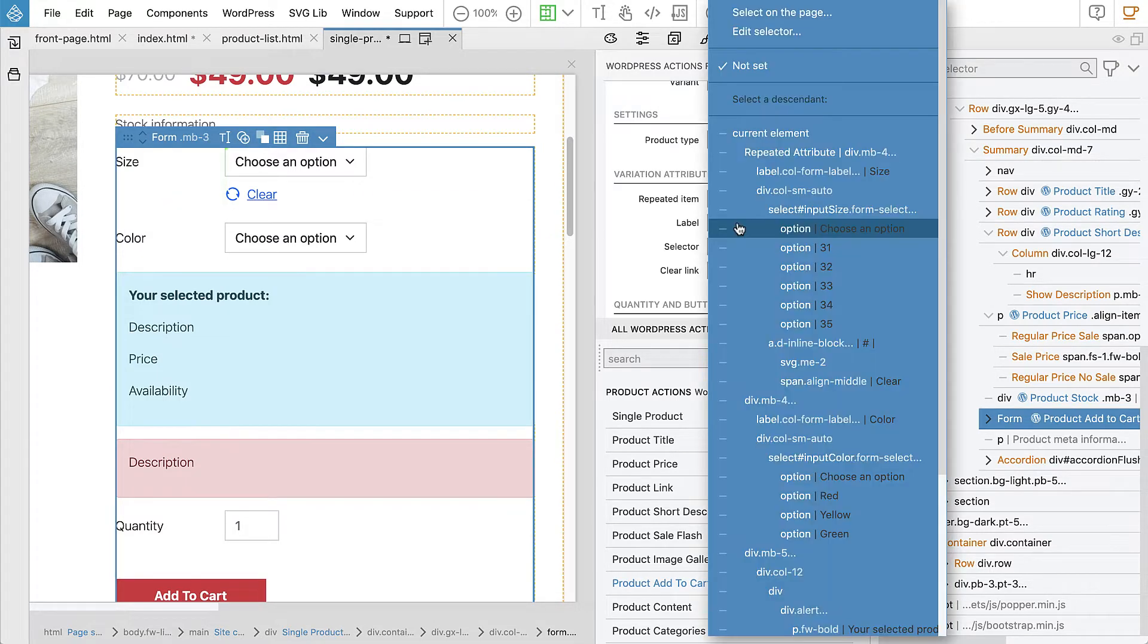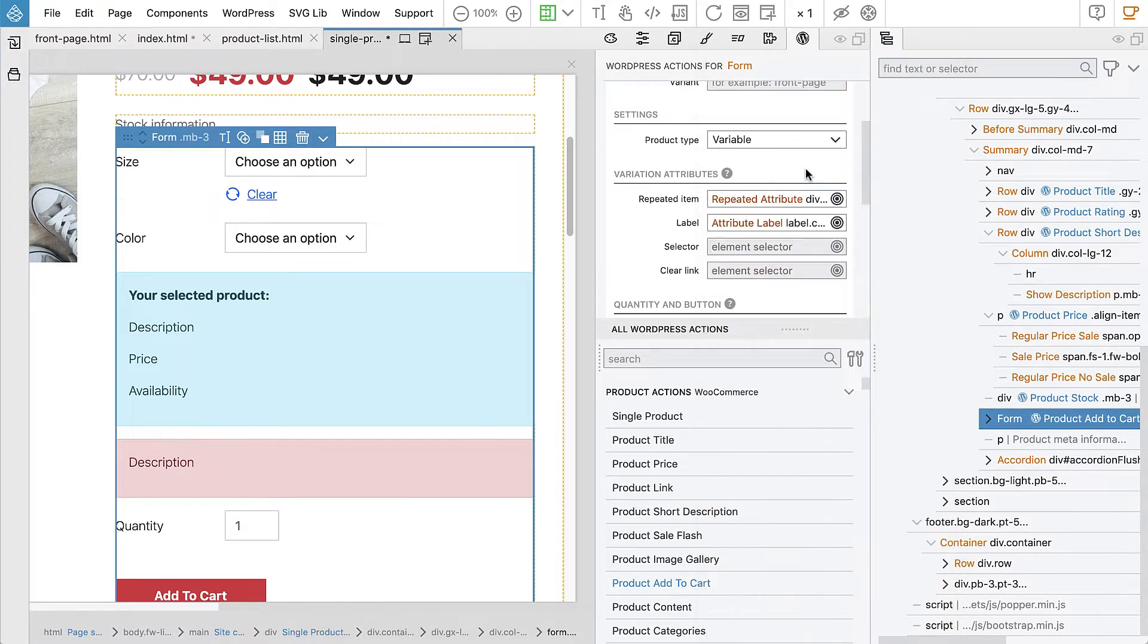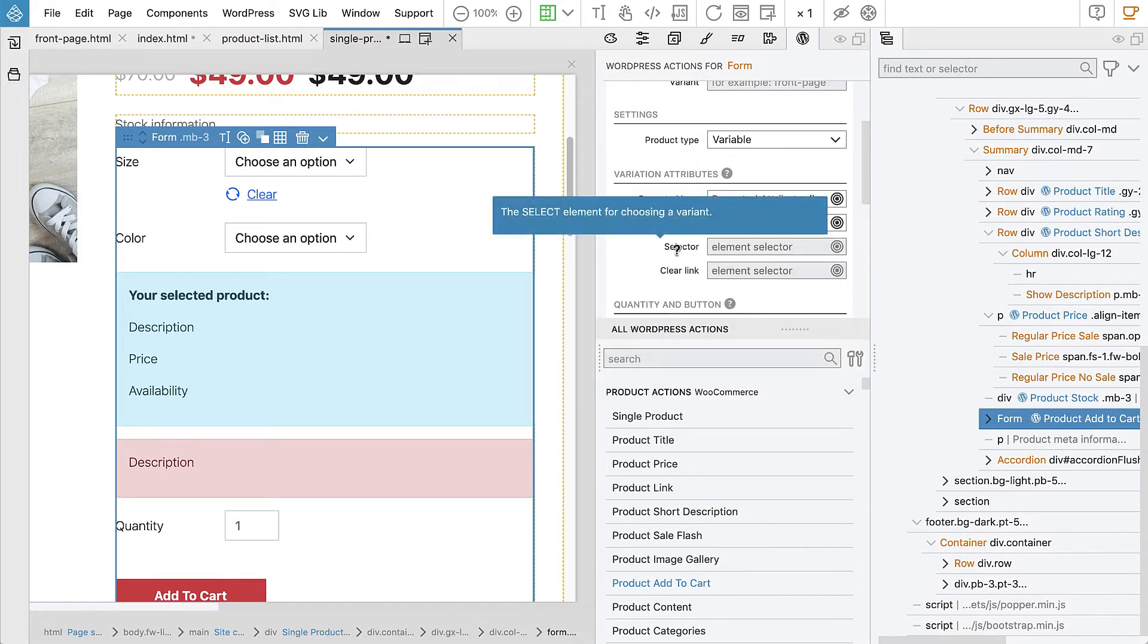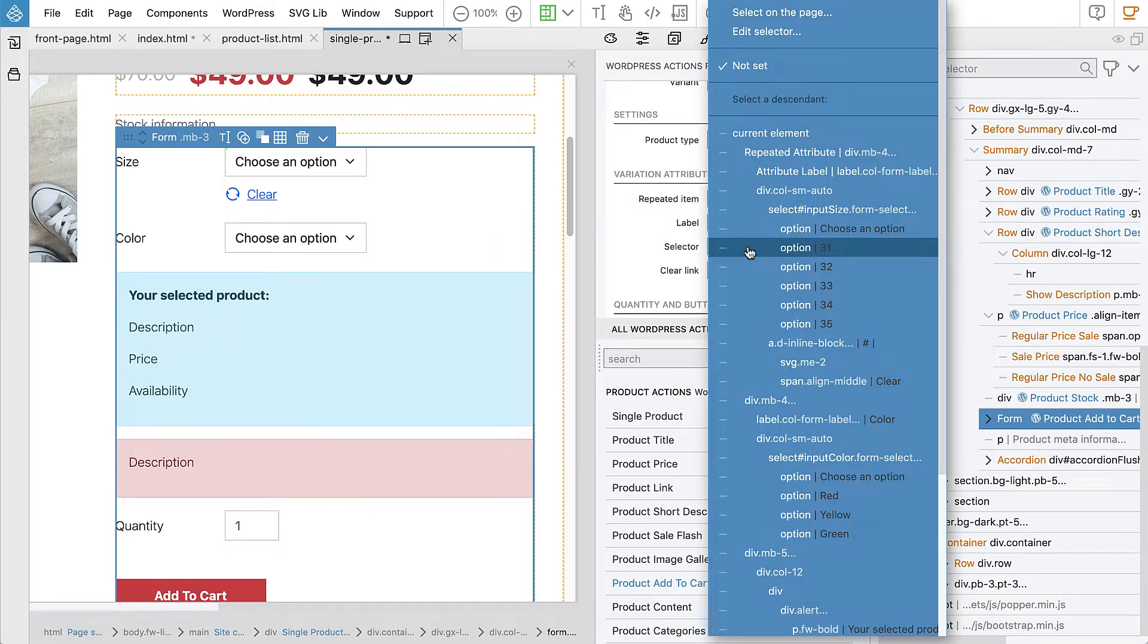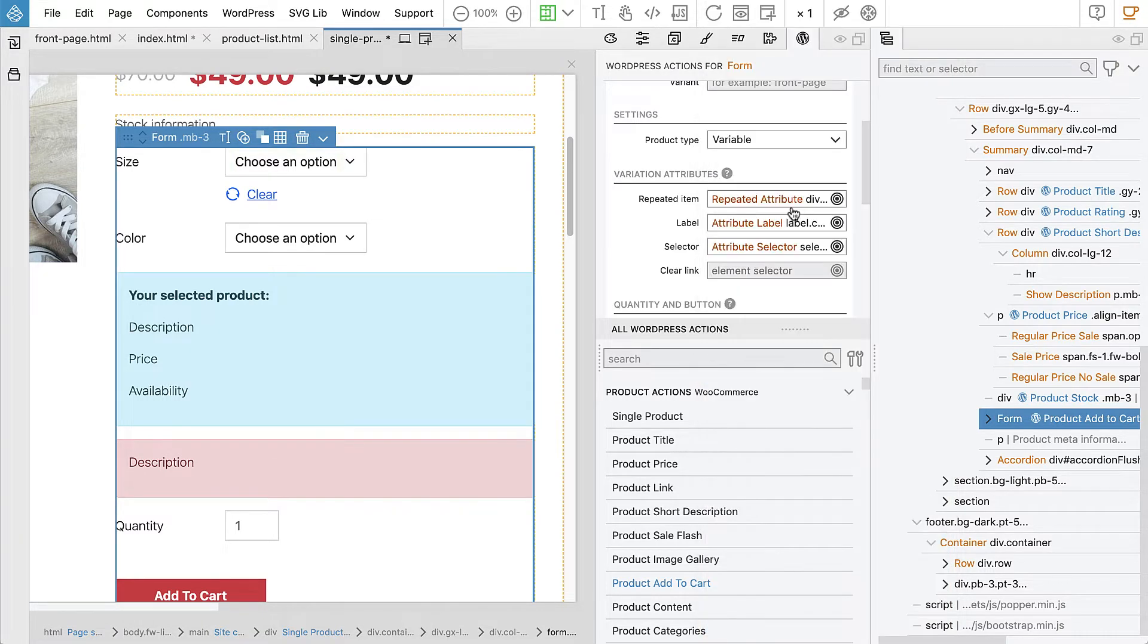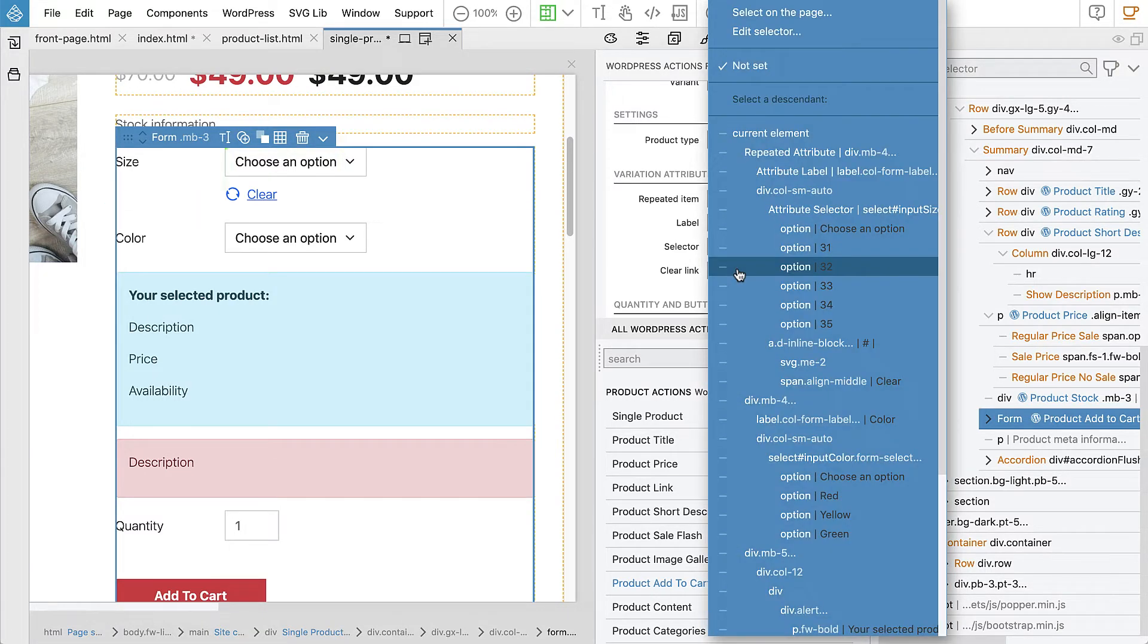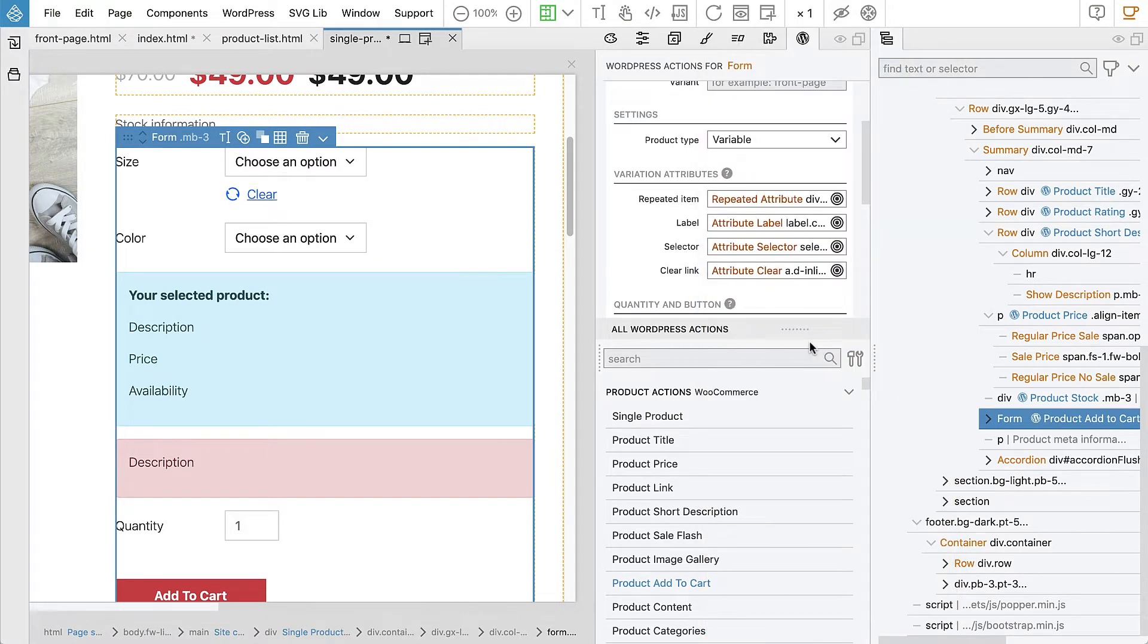What is the label? Label will be the label. That's easy. And the selector. We need to select the select element that will let us choose one of the options. And then, clear link. That's here.